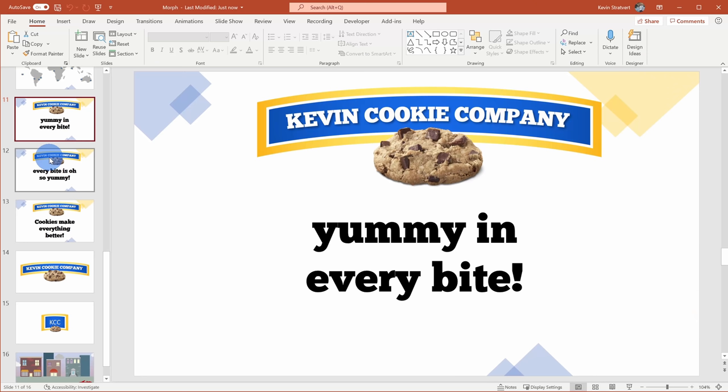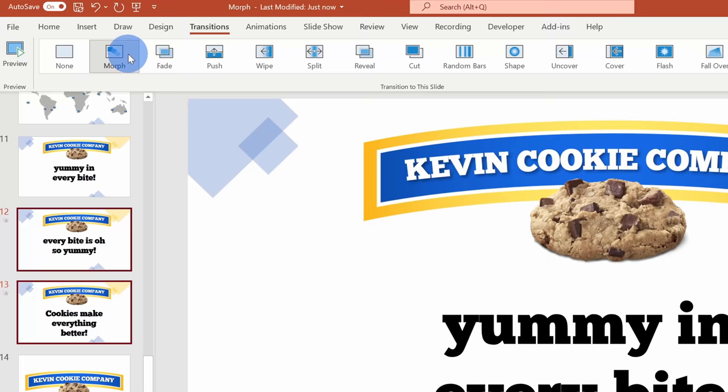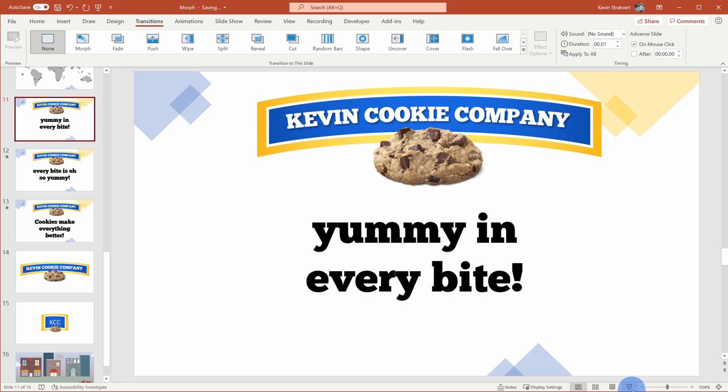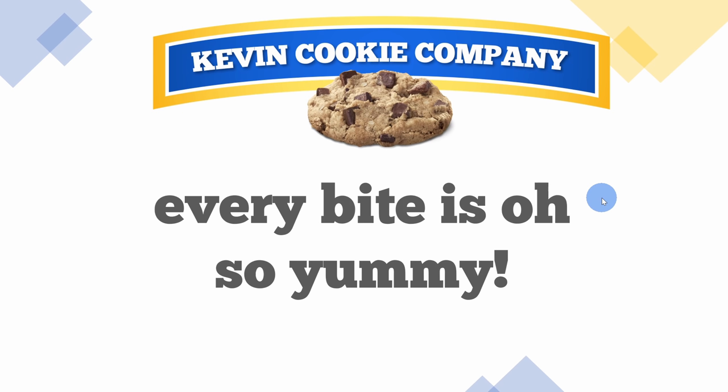Hopefully by now you're getting some ideas of how you can use Morph — but did you know you could also use Morph with text? Here I have three different slides where we're evaluating some different slogans for the Kevin Cookie Company. I'll select slides 12 and 13 and go up to Transitions and click on Morph. By default, let's jump into presentation mode to see what this looks like. You can see 'yummy in every bite' — that's not a bad slogan — but it just fades out and the new one fades in. Instead, I want to use Morph specifically for text.